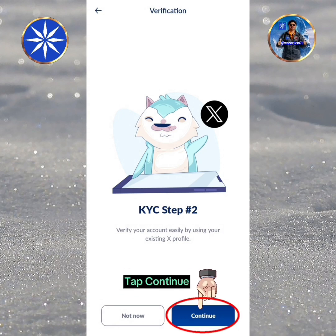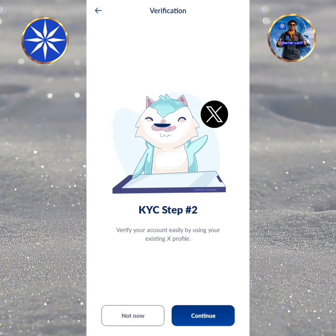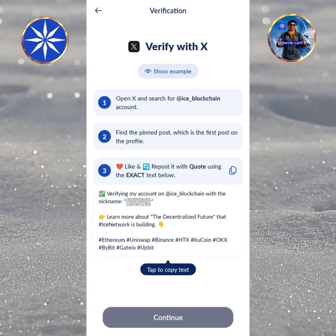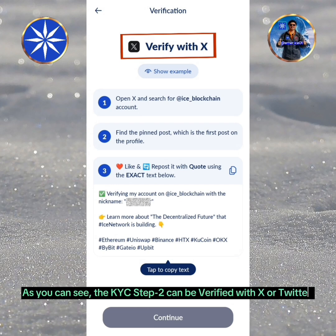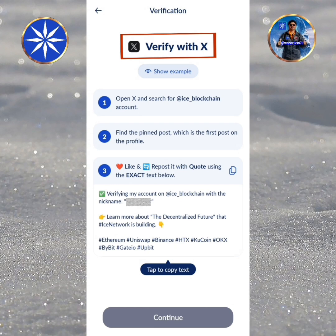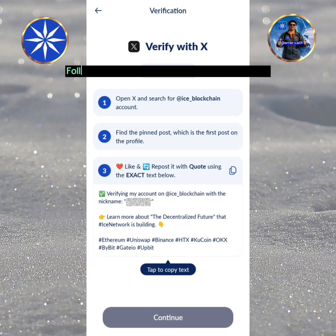Tap Continue. As you can see, the KYC Step 2 can be verified with X or Twitter. Follow carefully the three instructions written below.